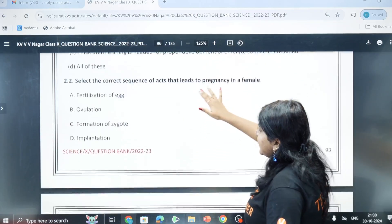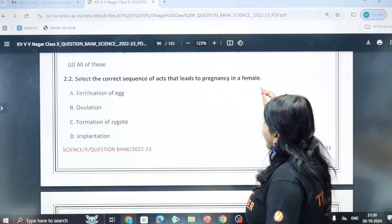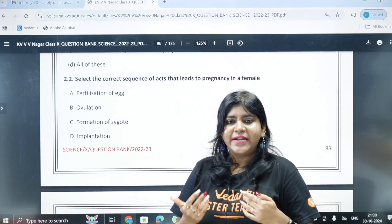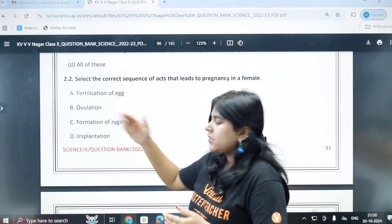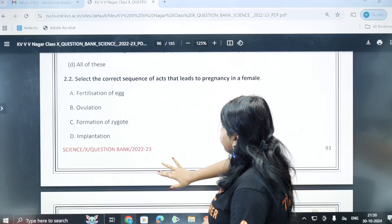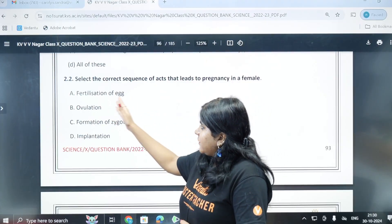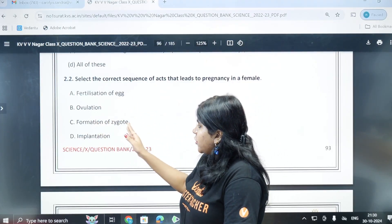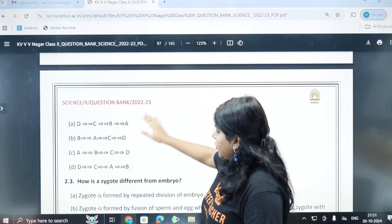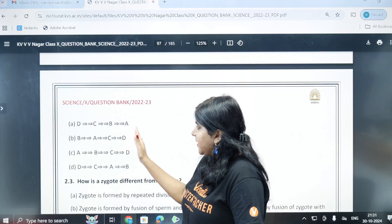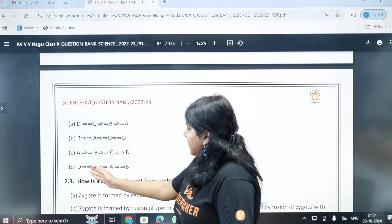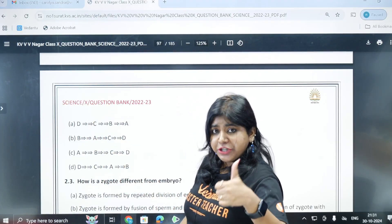Next question: select the correct sequence of events that lead to pregnancy in a female. The options involve fertilization of egg, ovulation, formation of zygote, and implantation. Option A: D, C, B, A. Option B: B, A, C, D. Option C: A, B, C, D. Option D: C, A, B. The correct answer is option D - first ovulation, then fertilization.